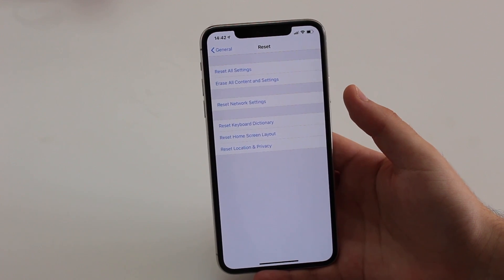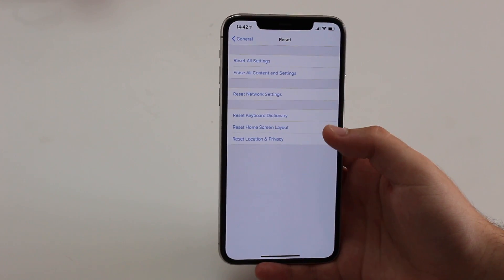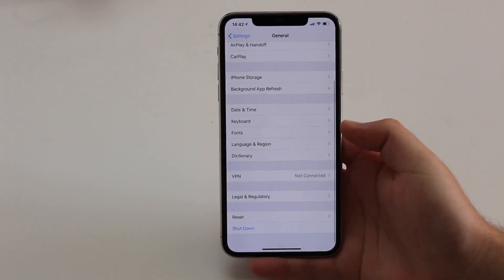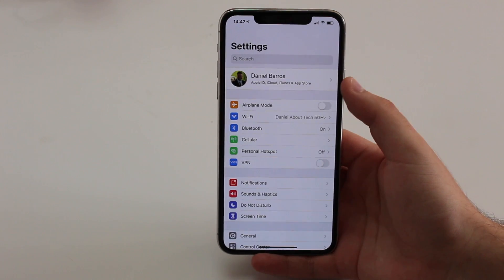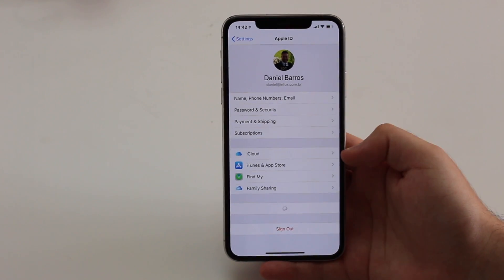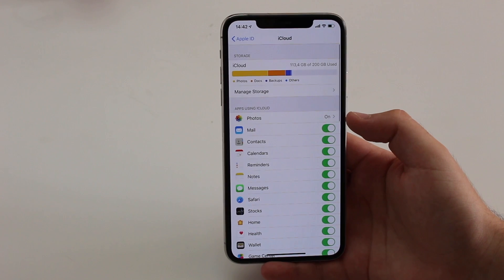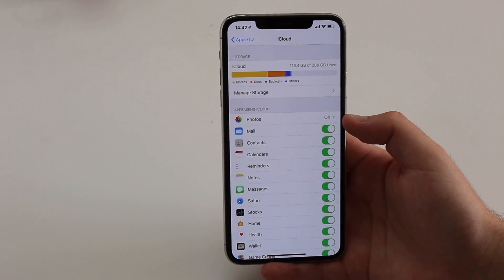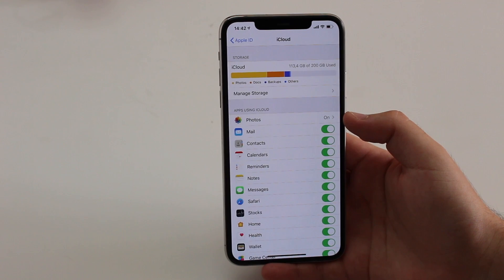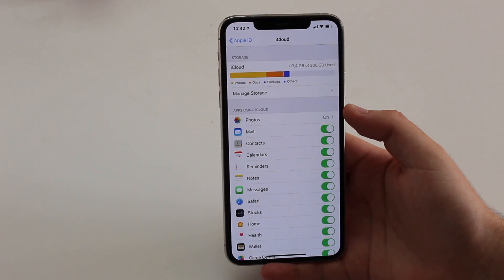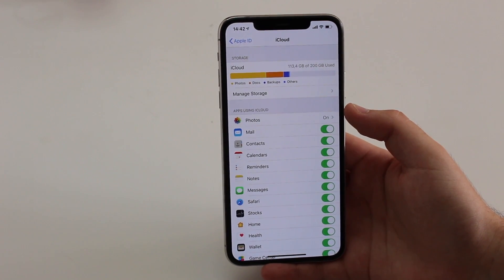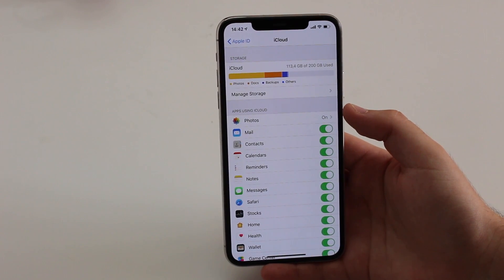Before we do that, go back to the first screen and tap the Apple ID banner at the top, then go to iCloud. Here's the trick: you do NOT want to do an iCloud backup. If you perform a backup, erase everything, and then restore from that backup, you're going to get all that Other category back — those files go with the backup.